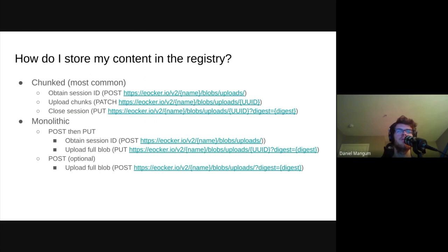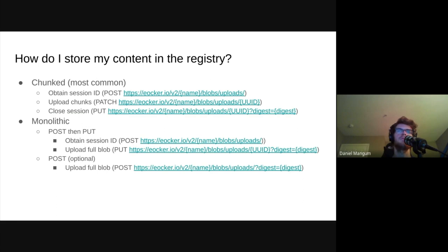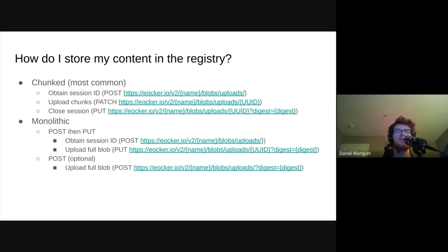Another thing you may not know is that the registry is a great listener. It knows that folks communicate in different ways, so it offers a few different mechanisms to submit content. When pushing a blob, a client may be able to upload all of the content in a single request, or it may require doing so incrementally. The distribution spec accommodates both of these scenarios by supporting multiple upload workflows. Let's take a brief look at the different strategies and the advantages and drawbacks to each. The most common method for uploading a blob is chunked.